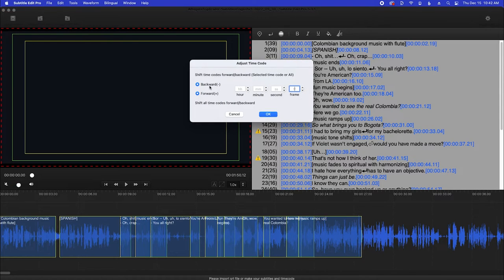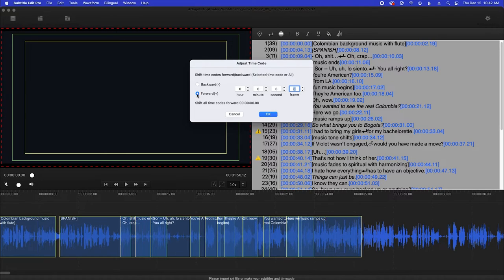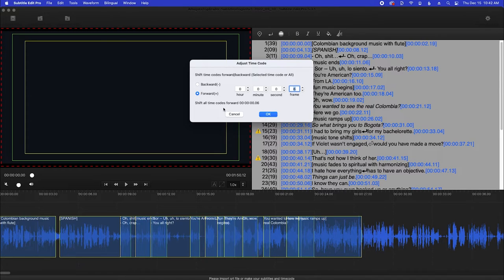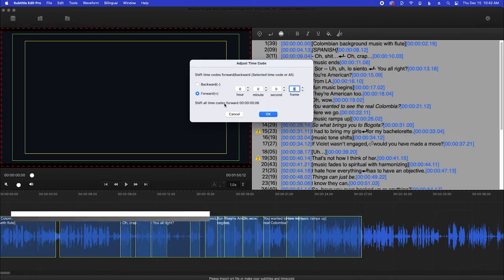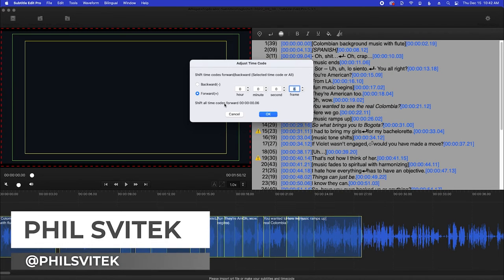And so you have two options here, you can either shift backwards or forwards. Now for me I'm going to shift everything forwards and I'm going to in this case go specifically six frames. Okay, so that way the start of everything that I have is going to start on frame six.